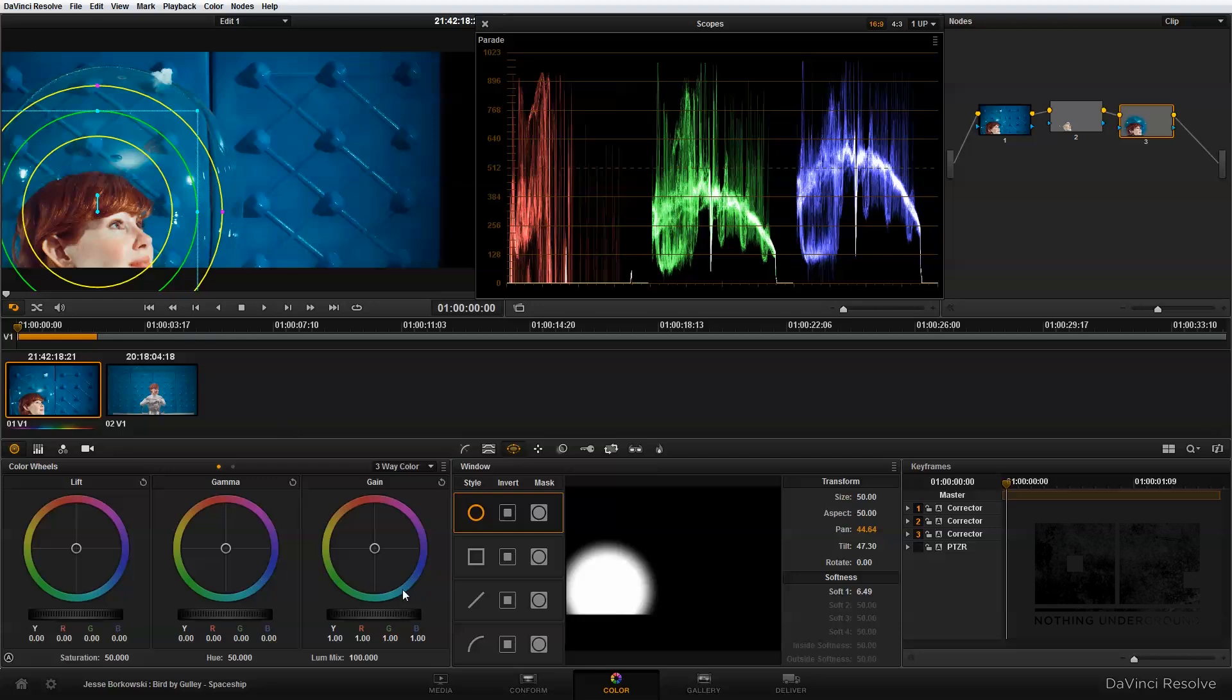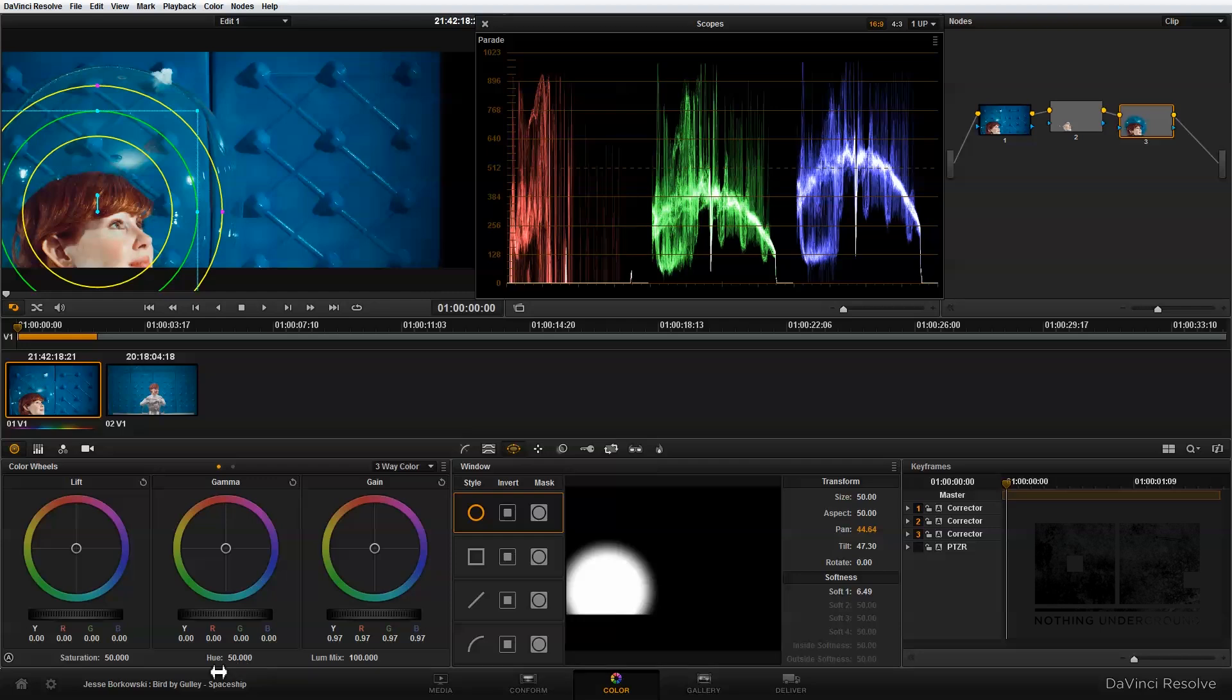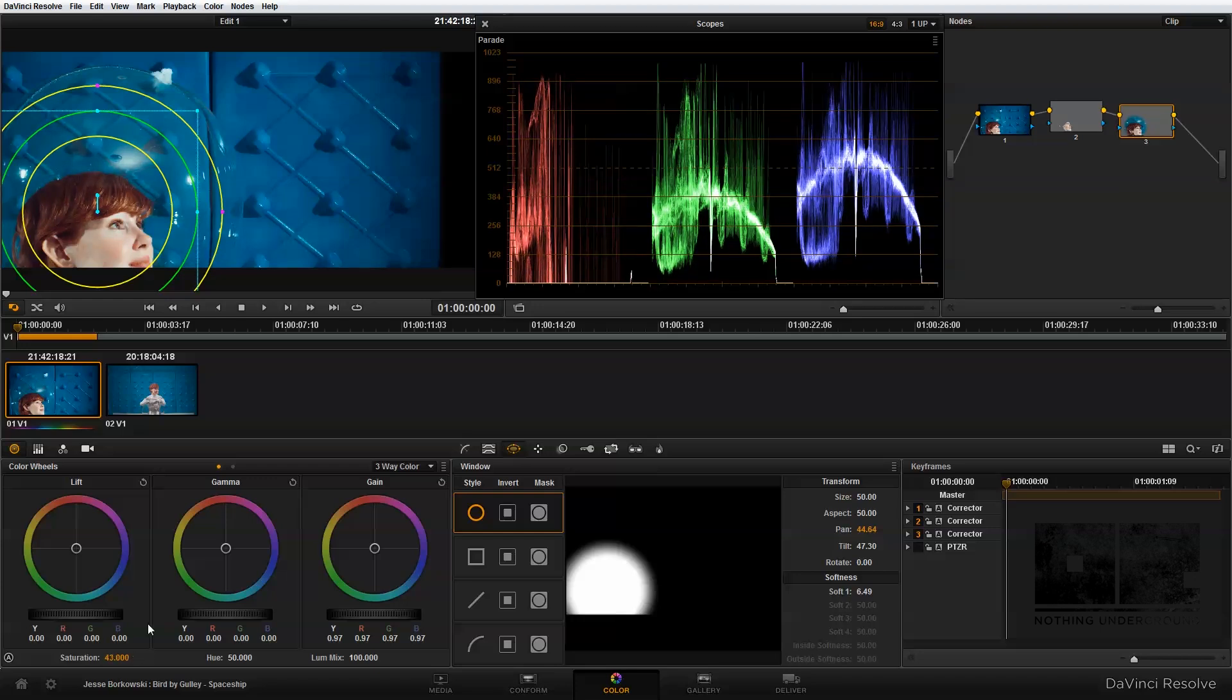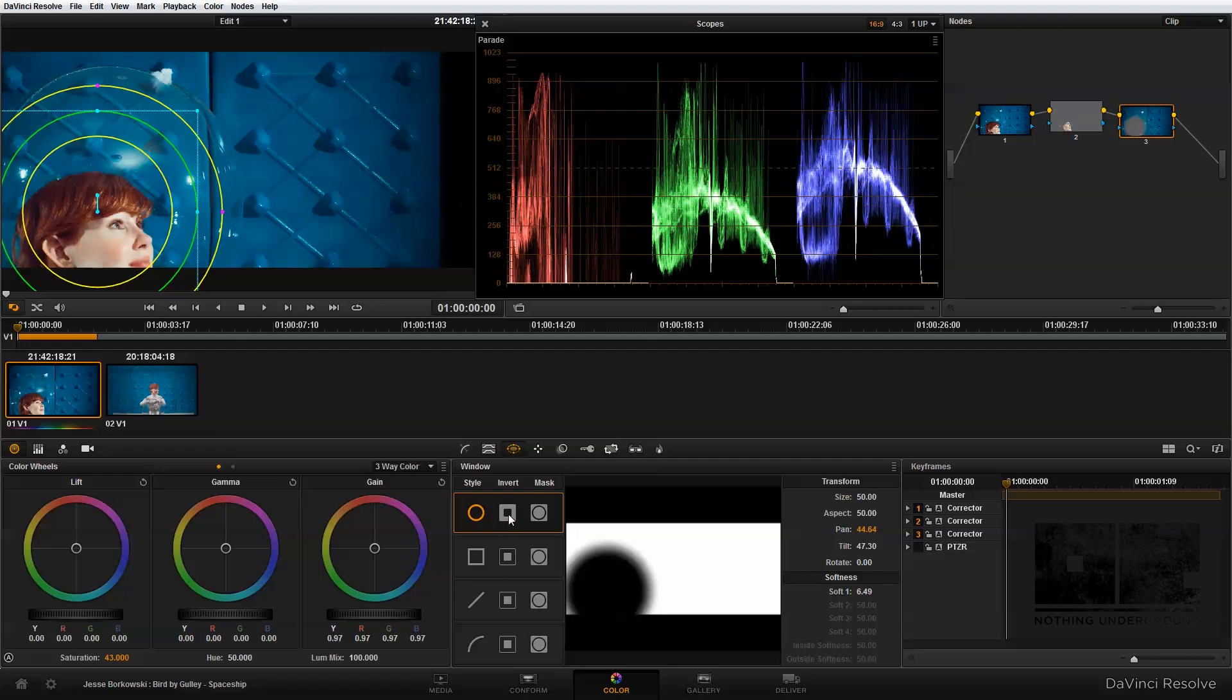Here I'm just going to bring the gain down a little bit. And I'm also going to bring the saturation down, and then I need to invert my power window so that it's affecting the area outside of the power window. So I want to be affecting the wall. So I'm just going to click on invert over here so I can see what I did.